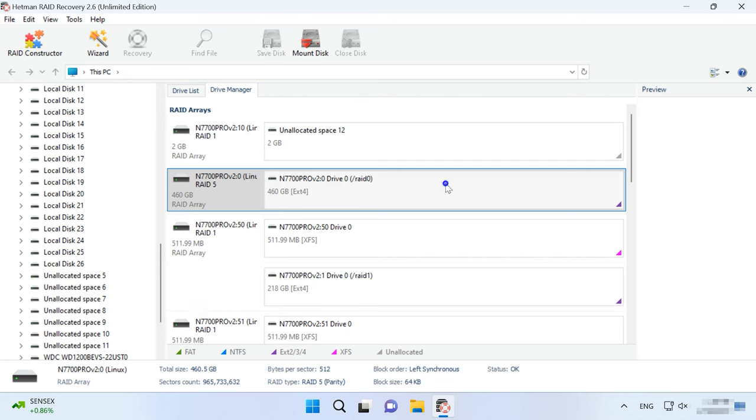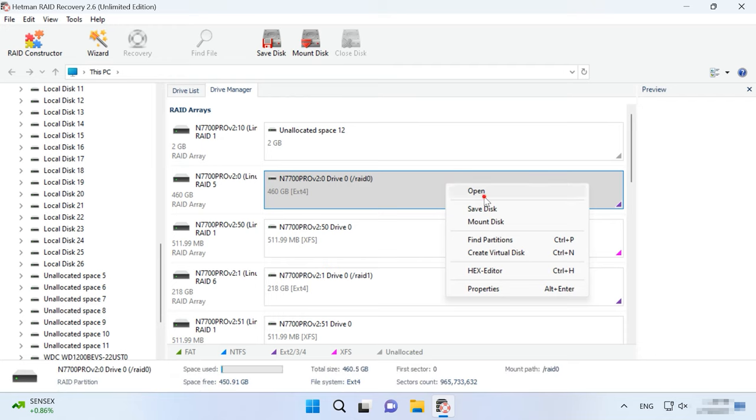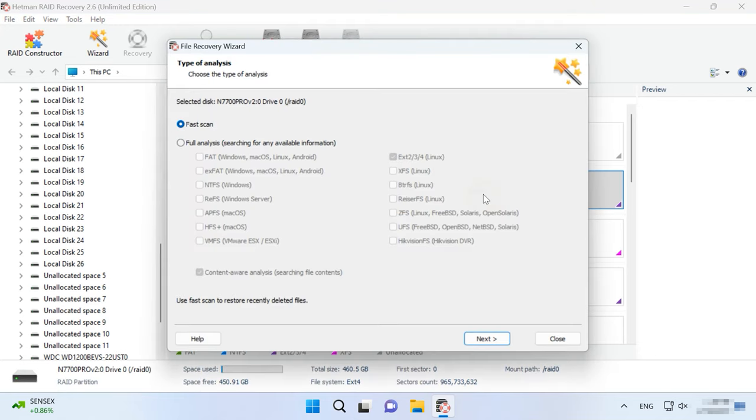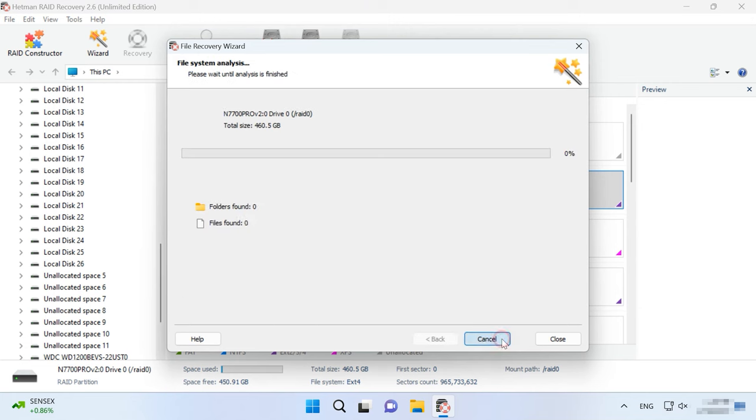Right-click on a disk and choose Open. Choose the scan type. For starters, we recommend running a fast scan, it will take less time.